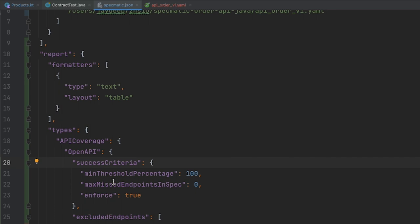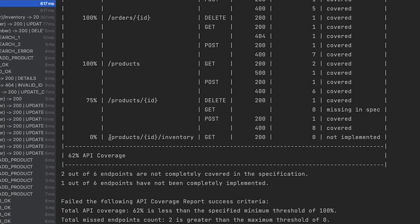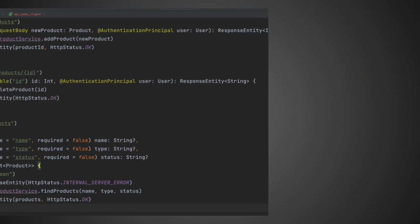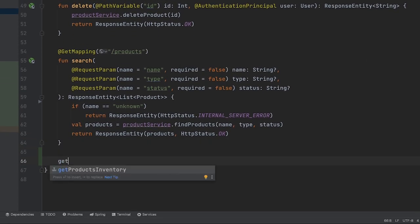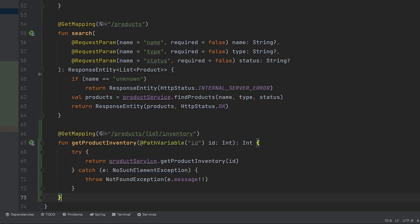Let's go back to the API coverage report and fix these issues. First, let's implement the endpoint which is present in the specification but not in the app. We go to the products controller and add the implementation. Let's try and run the test.